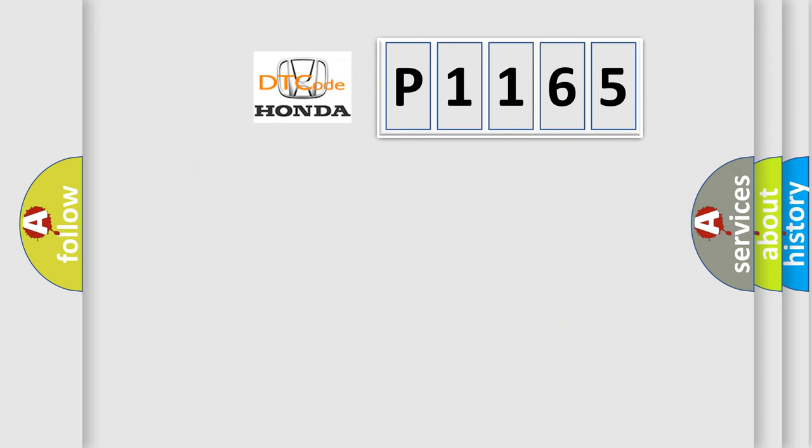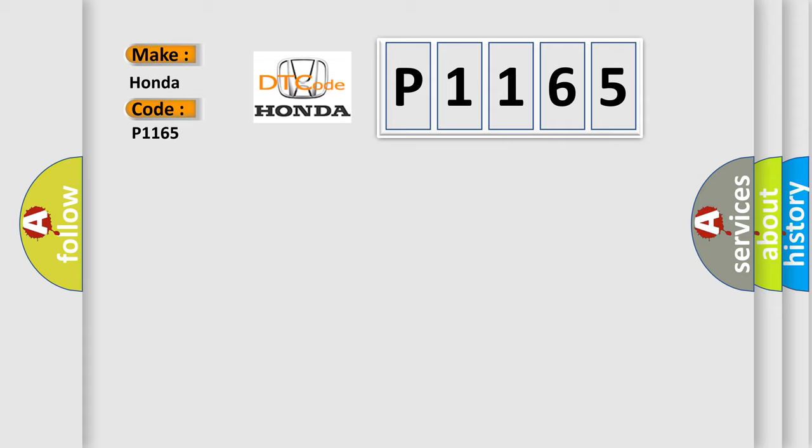So, what does the diagnostic trouble code P1165 interpret specifically for Honda car manufacturers? The basic definition is: